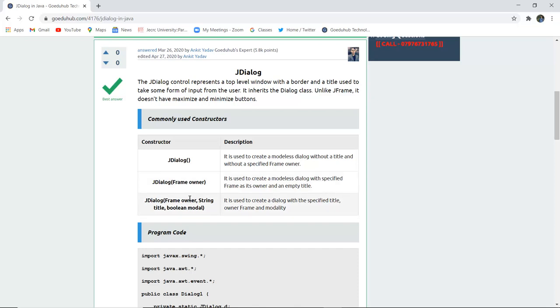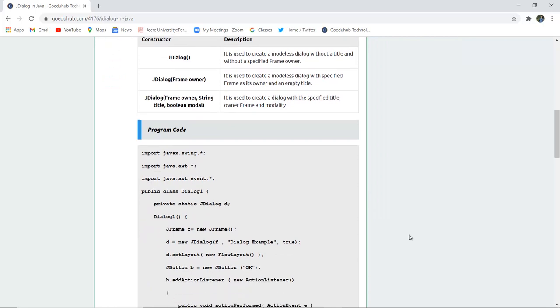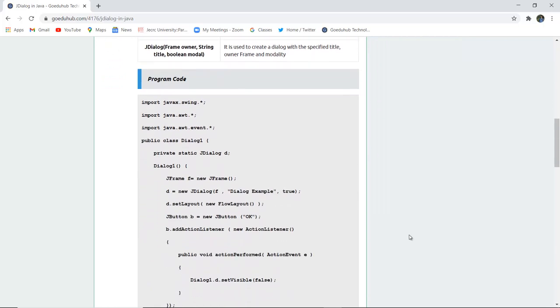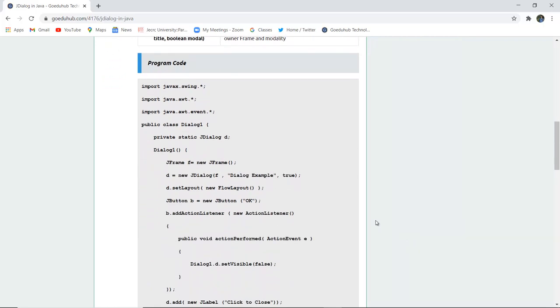Similarly, you can add the frame owner, string title, and boolean model. It is used to create a dialog with a specified title, frame owner, and modality. Now here you can see that the swing AWT components and AWT event components are imported and then a public class dialog one is created.